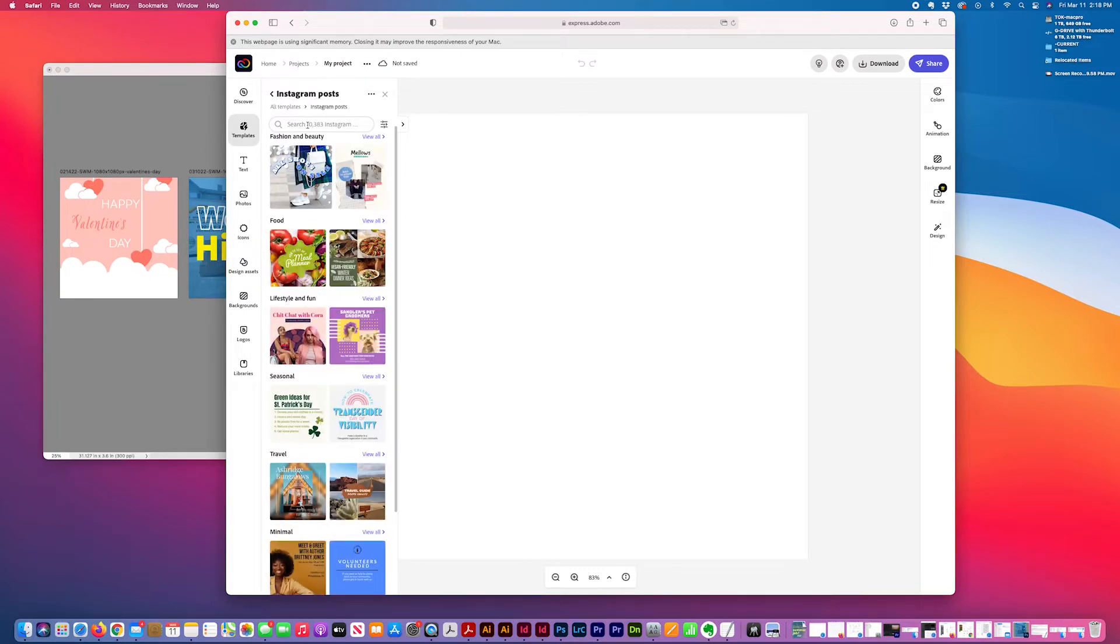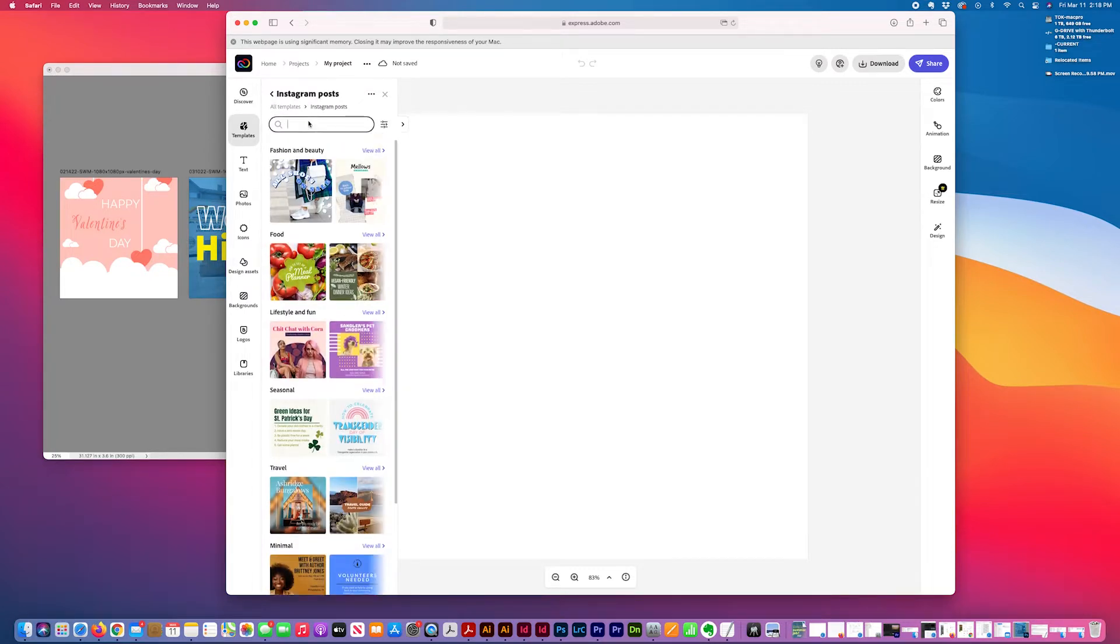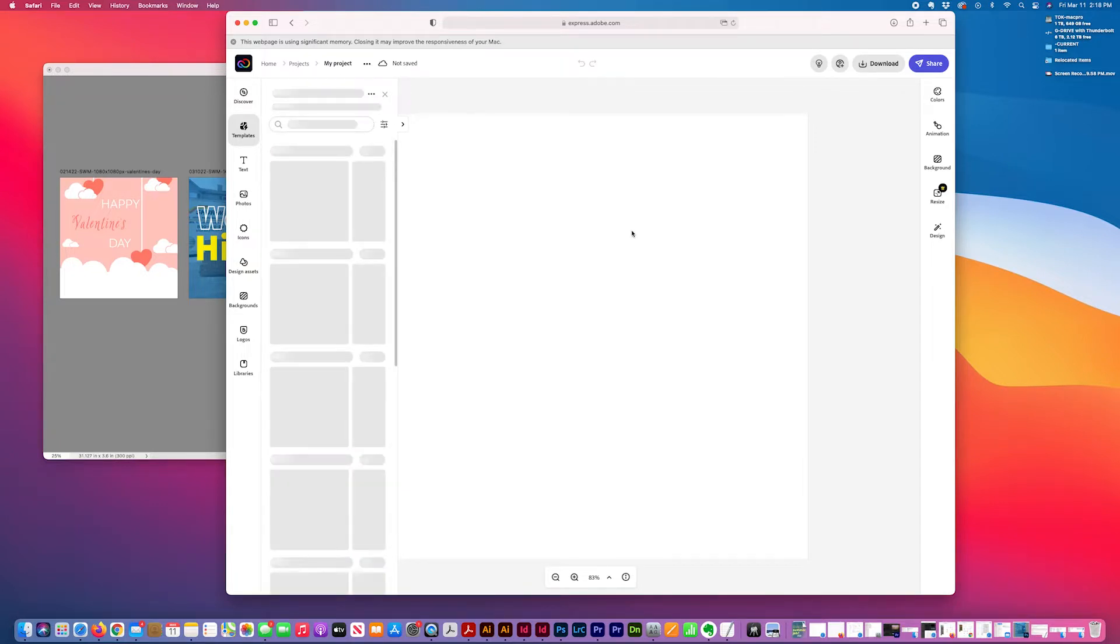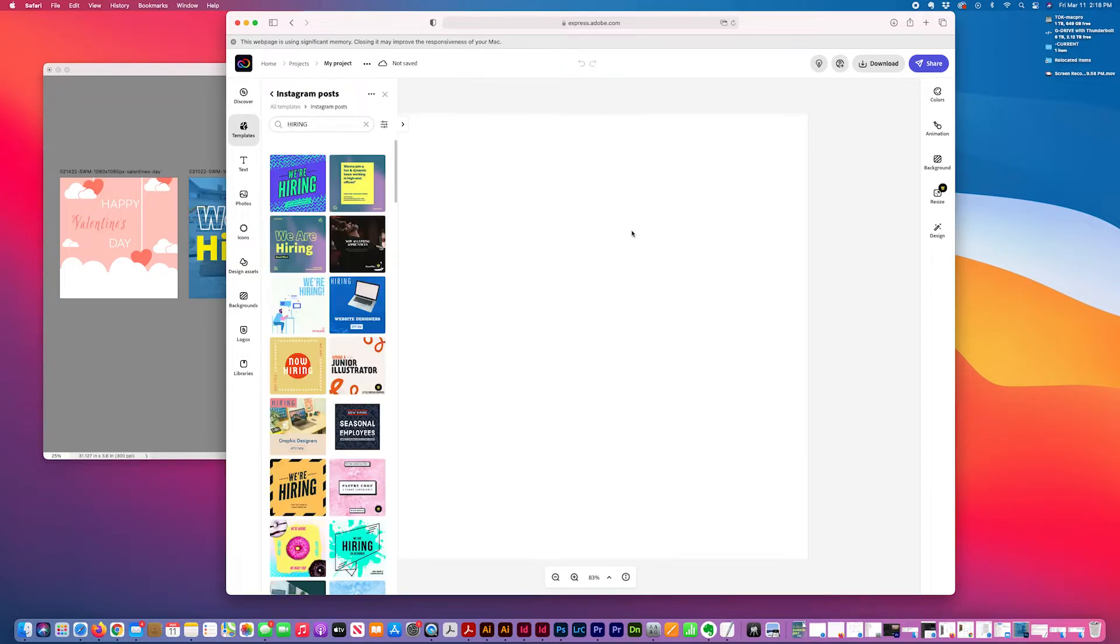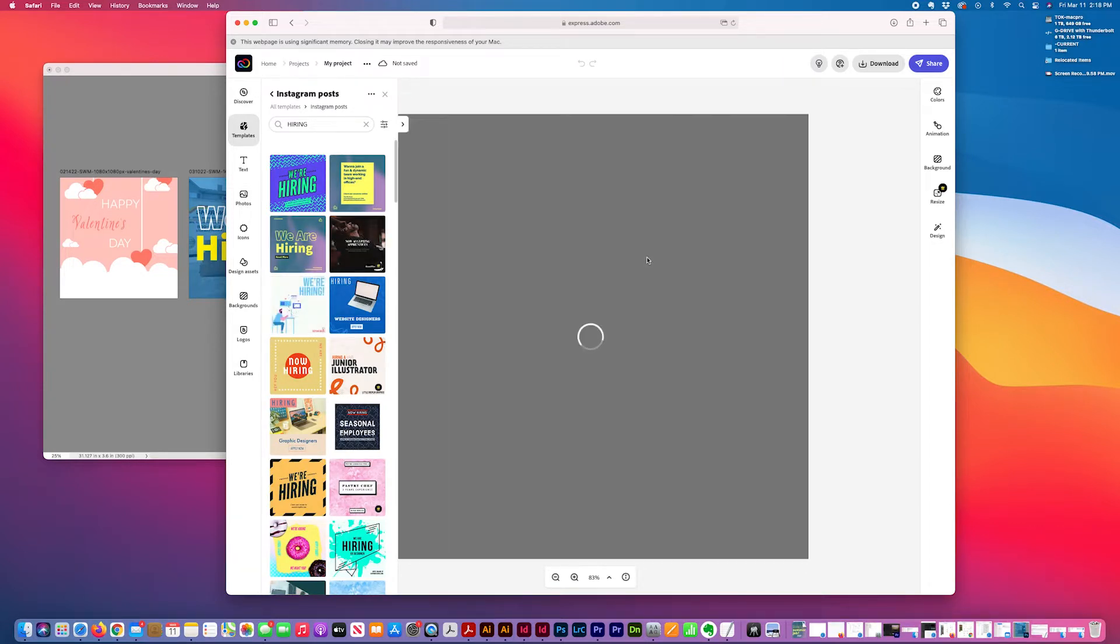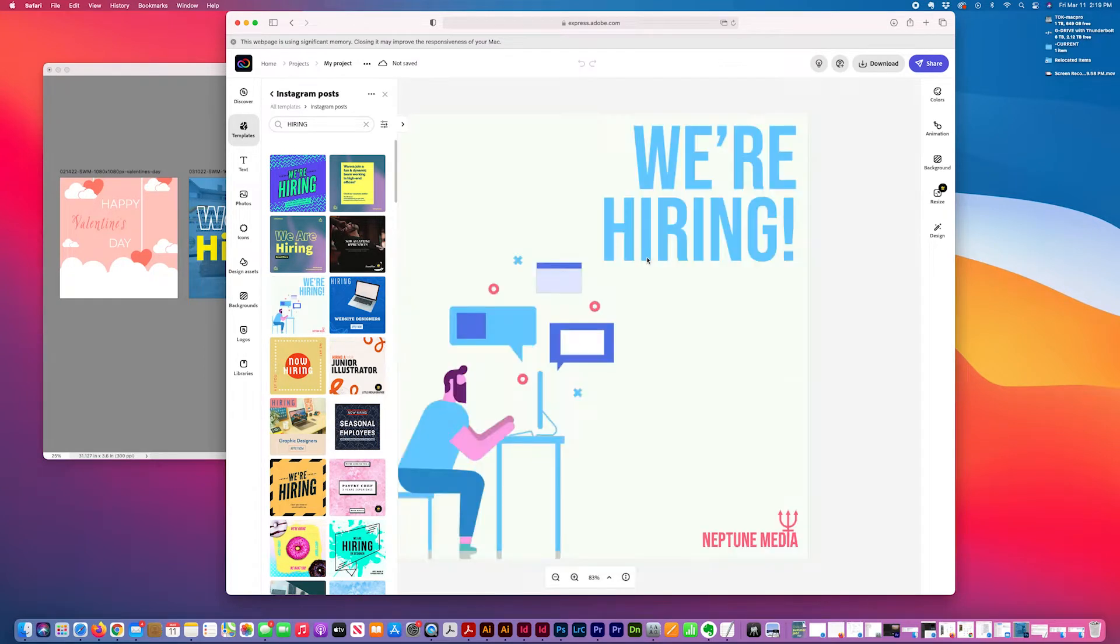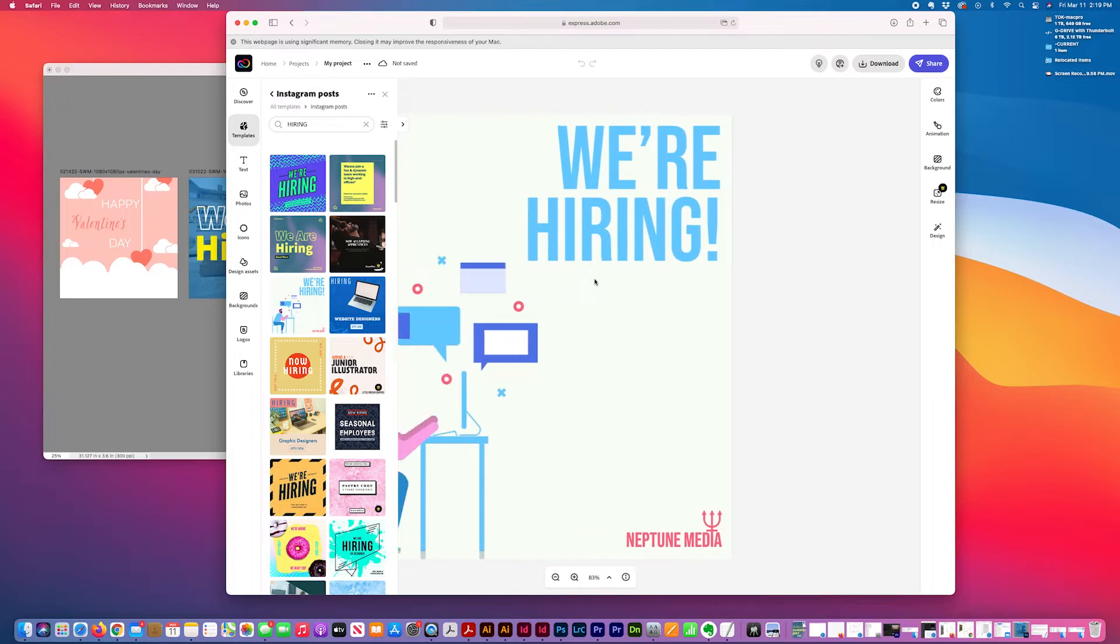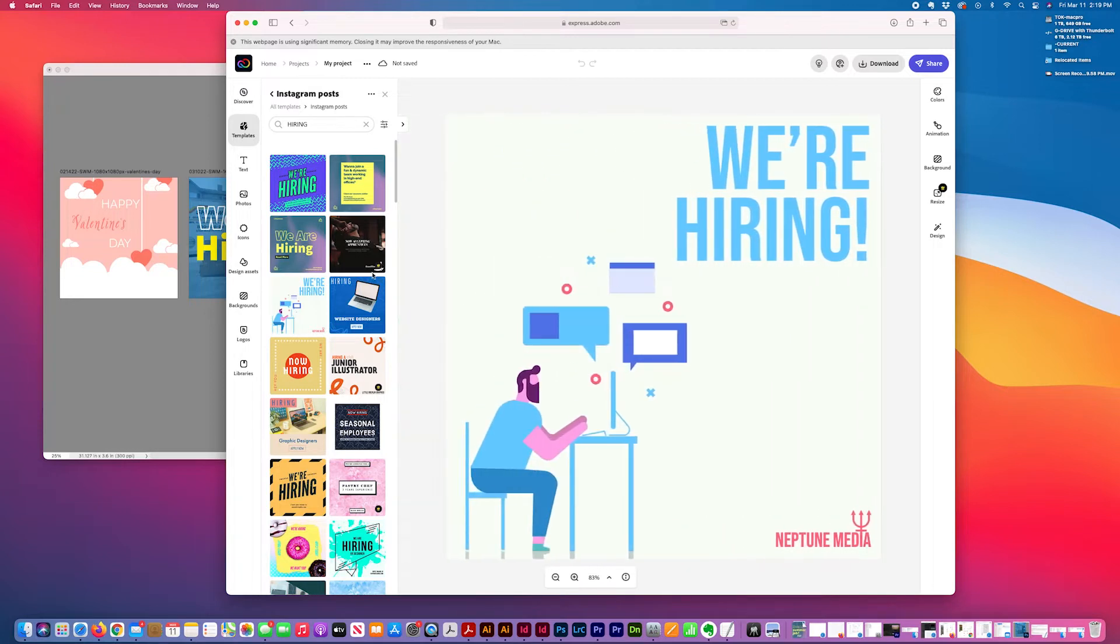For example, I can even get ideas for other projects. Just taking a look at what's trending for social media, what I like, and then I'm able to repurpose that for print media as well for a campaign. So that's helpful.